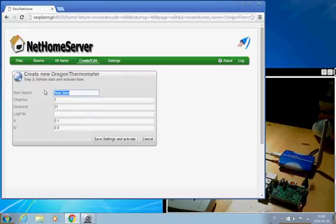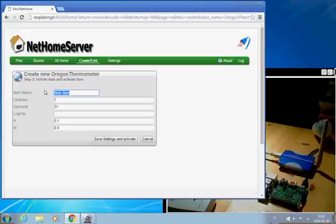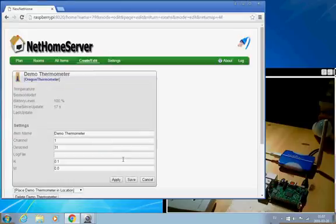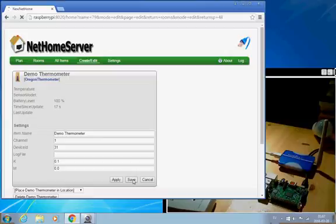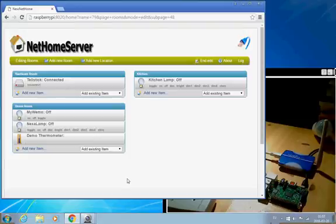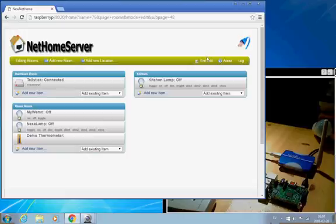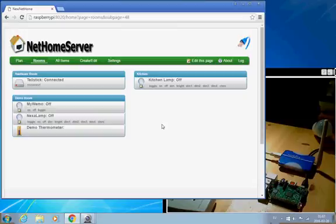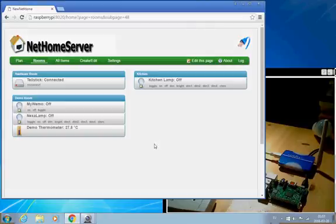just give it a name. Demo Thermometer, save that, save, so now we've created that, and when new values is received those will be presented here. So we can end the edit, and I guess we'll have to wait a couple of seconds until, there we saw this blink, so it probably has received a value now. Yes, here we have a value, it's pretty warm in here.